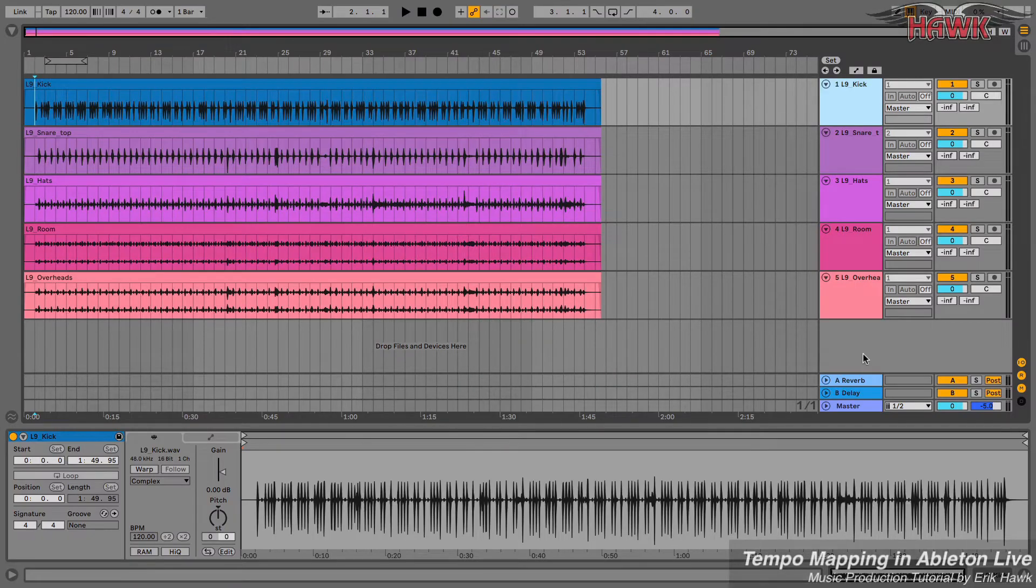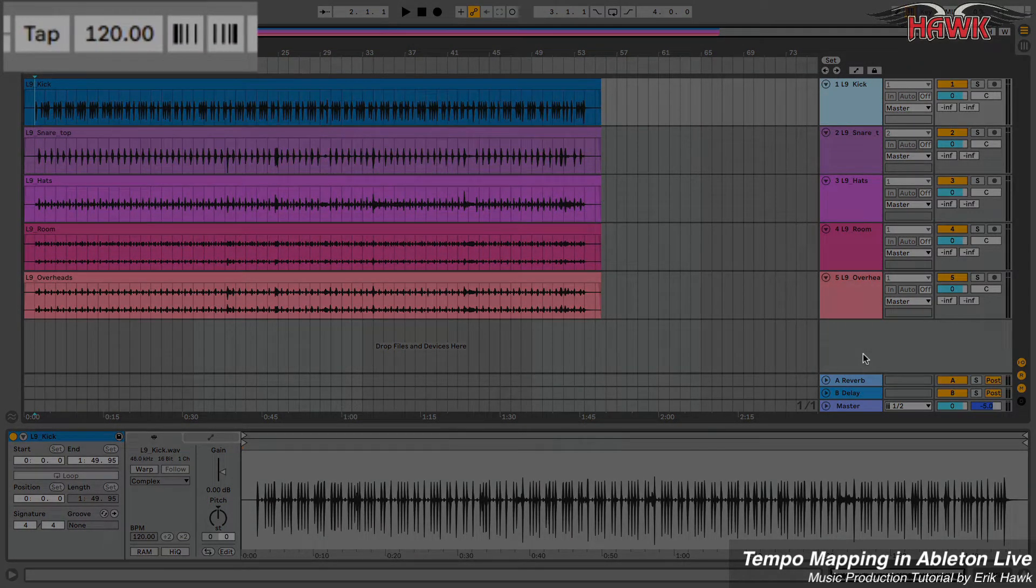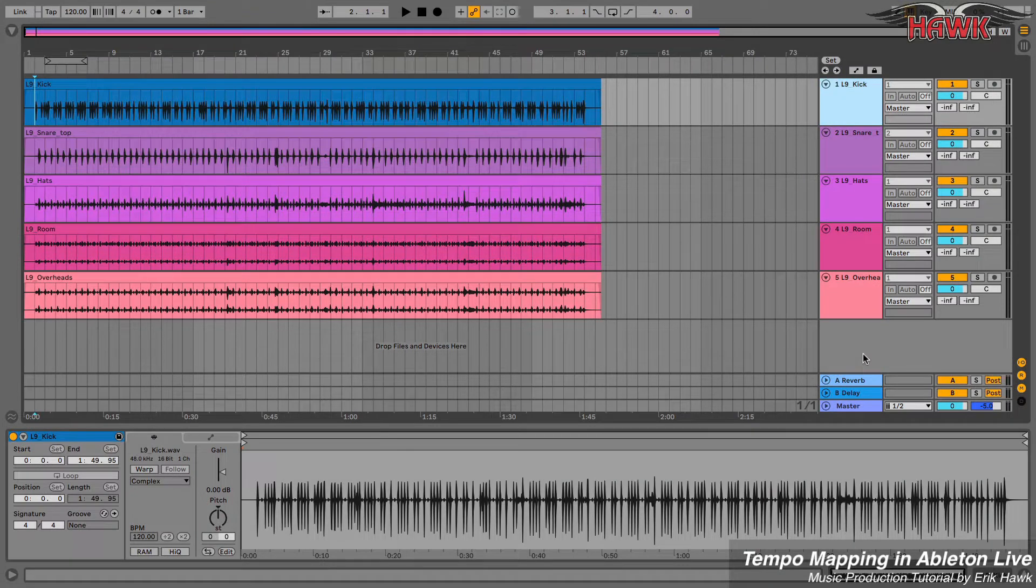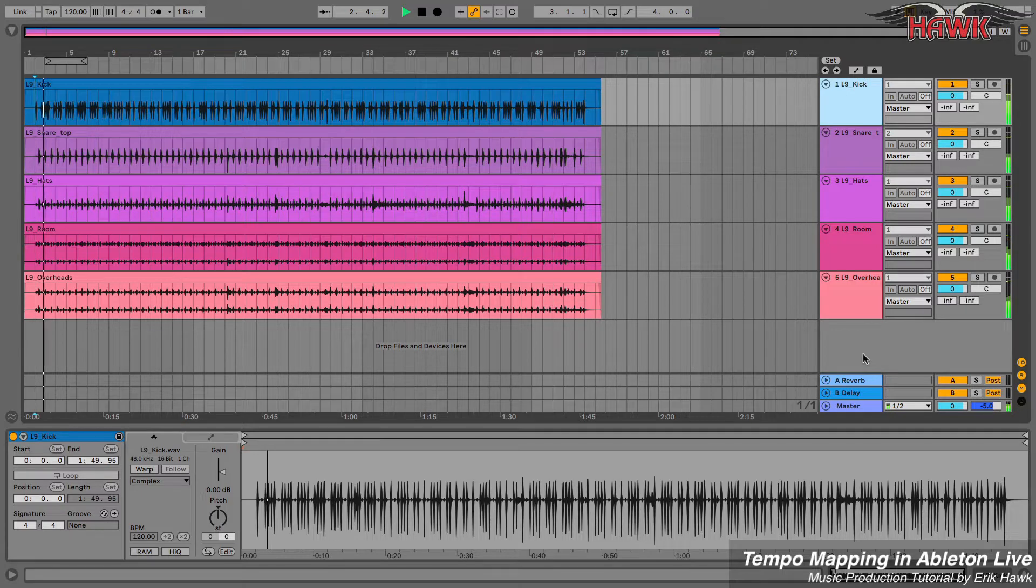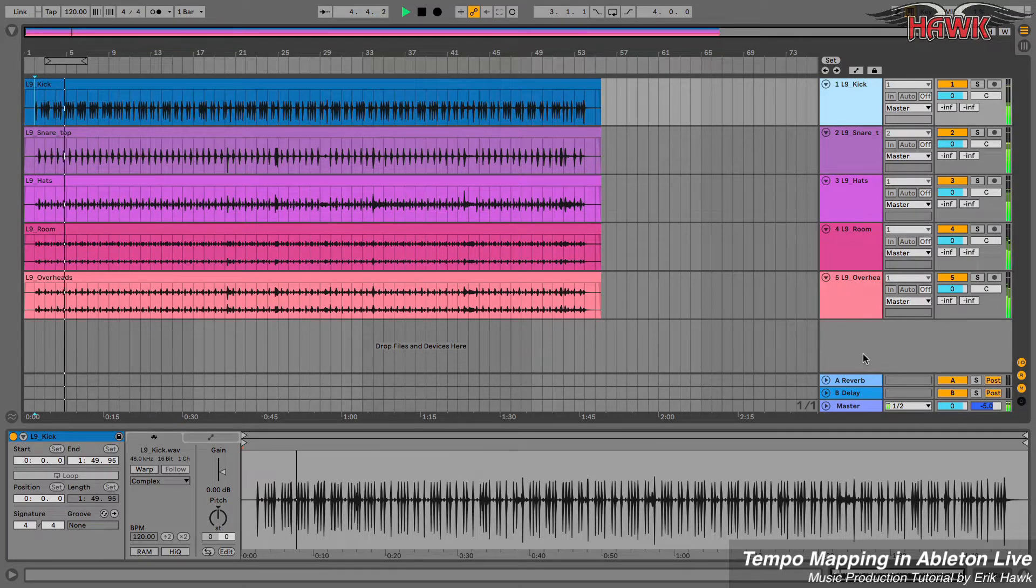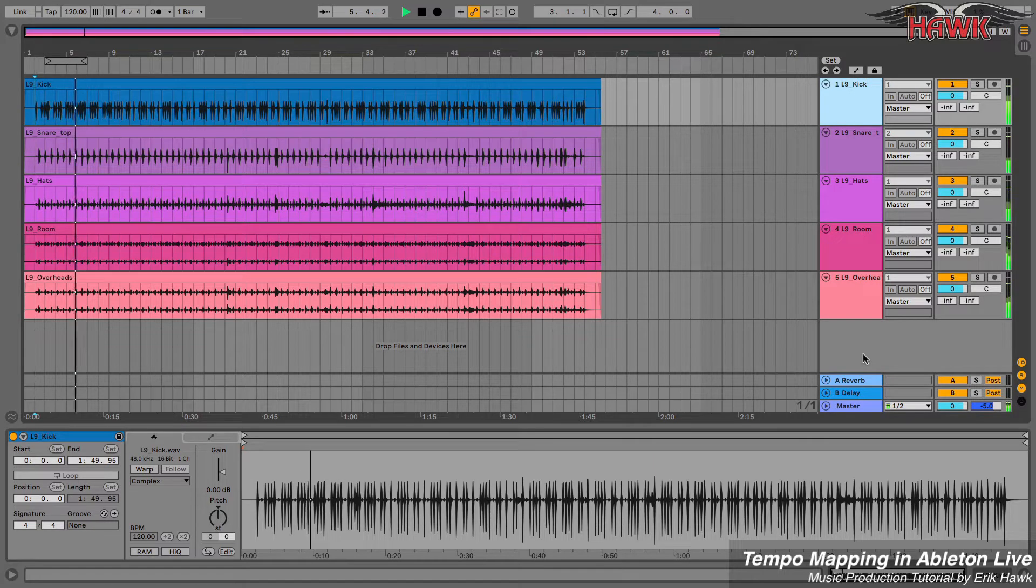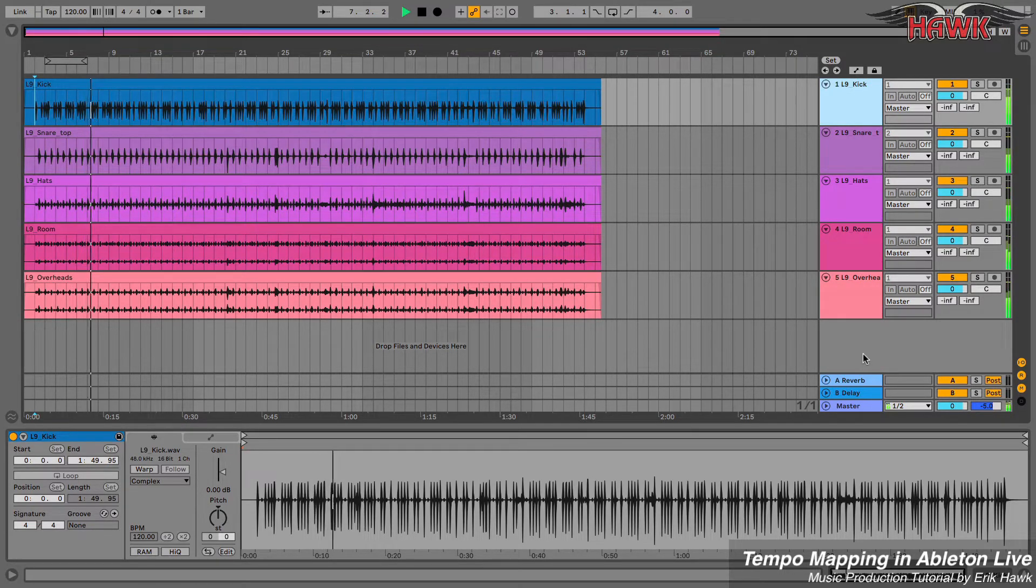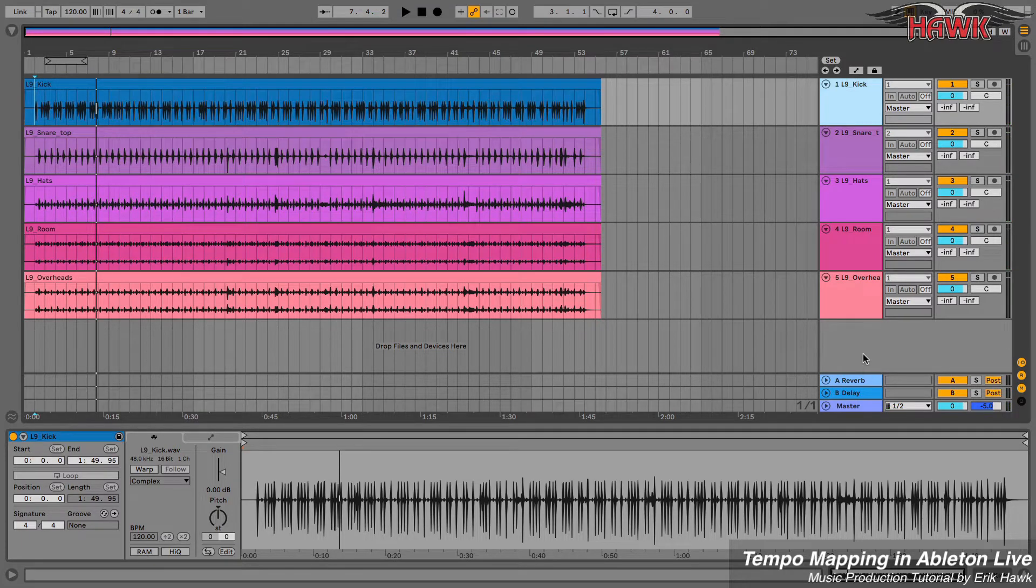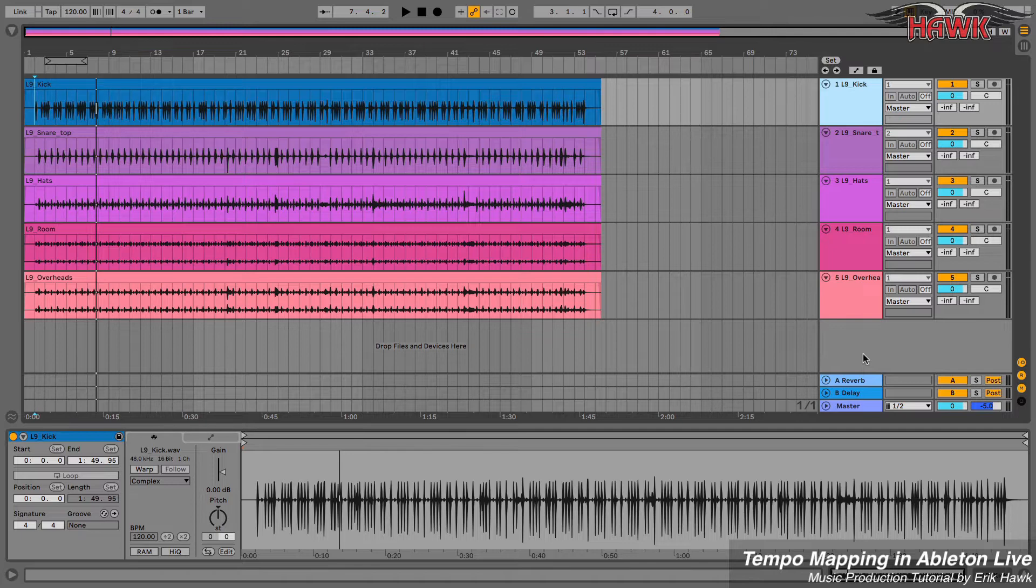Sometimes we need to have Live's tempo follow the tempo of a recording rather than the other way around. Check out this multi-track drum recording with lots of tempo fluctuations. You can hear the performance speeding up and slowing down, and to keep this human feel, we can tempo map the beat so that Live's tempo grid will follow along with the recorded performance.